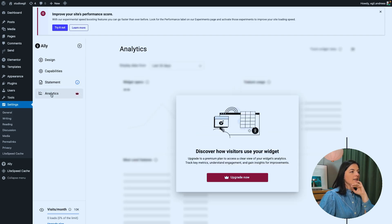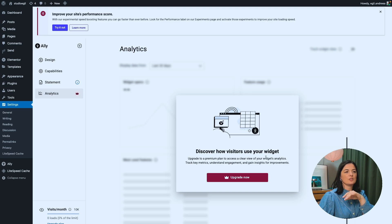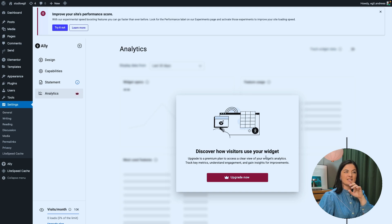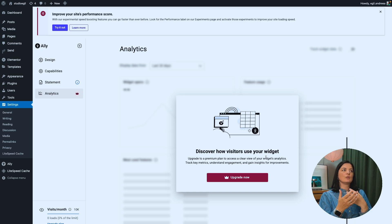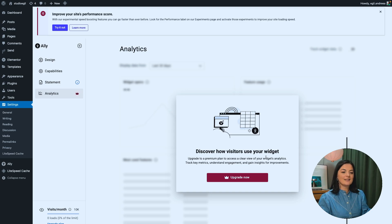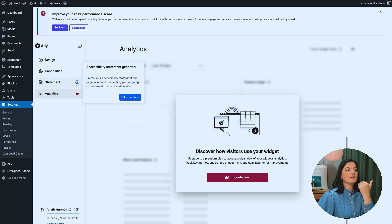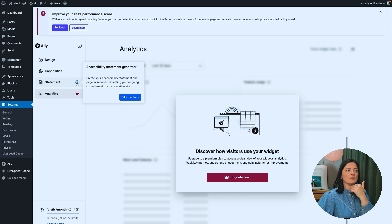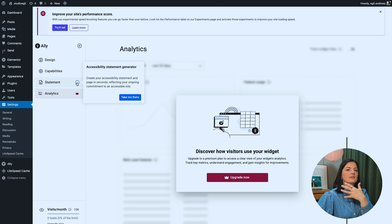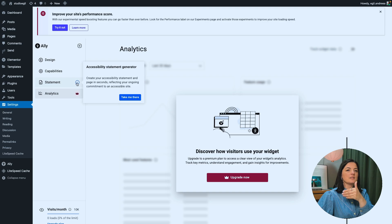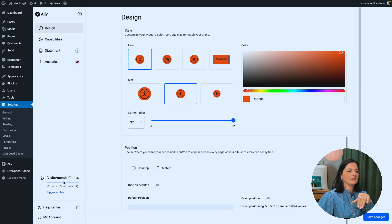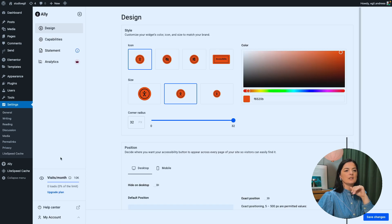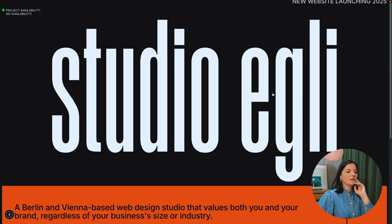So analytics. So you can discover how visitors use your widget. This is also very important because you can tweak it to make it so that people interact better. So with this accessibility statement, you basically commit and officially commit to an accessible site. We're going to go through the plans as well, but in a bit, but for now, I want to go to see how this plugin works.